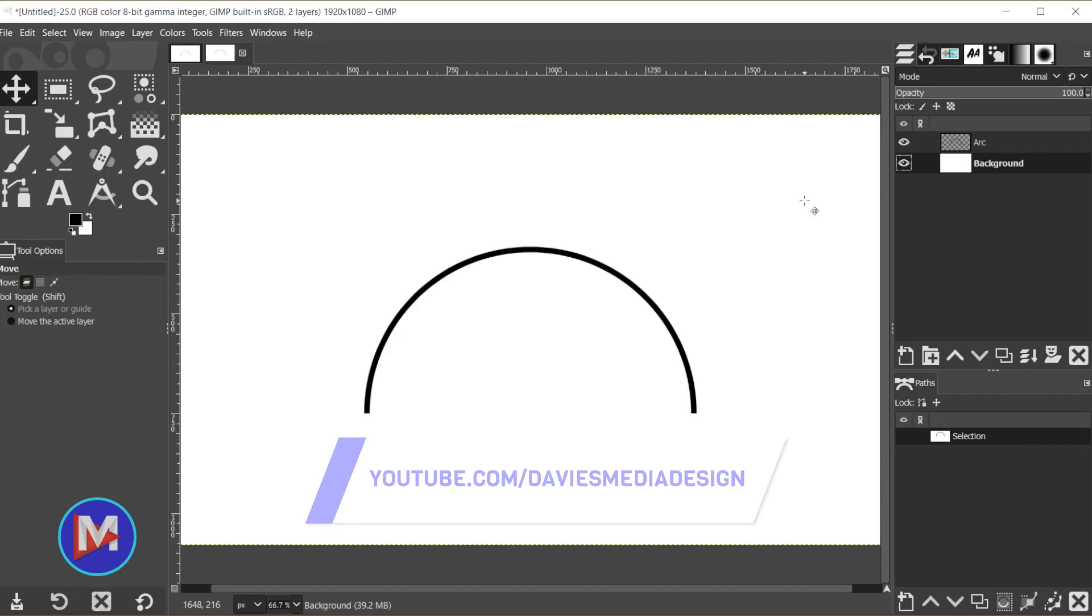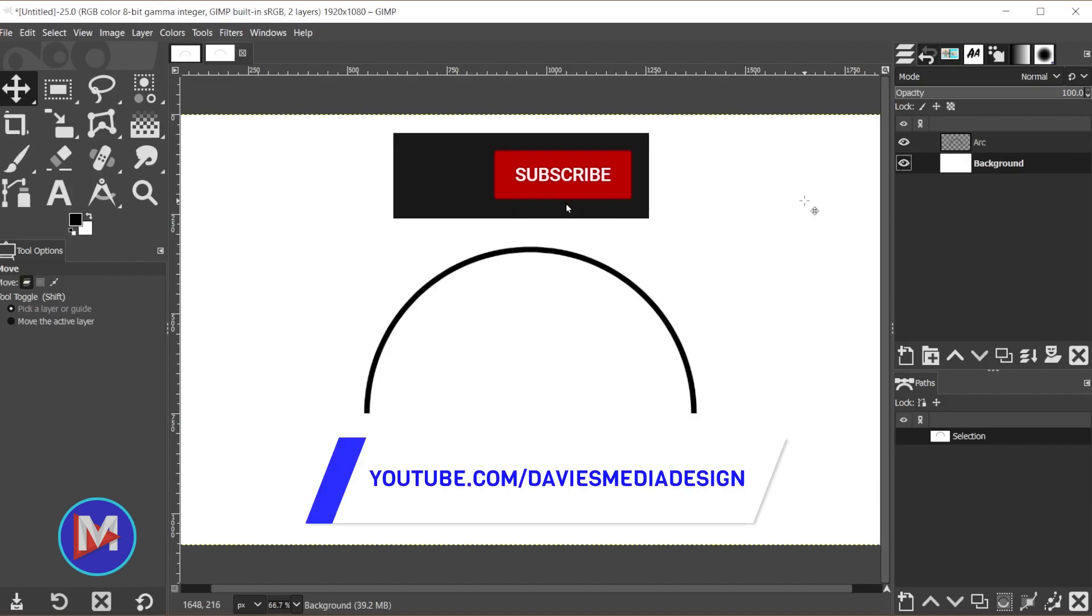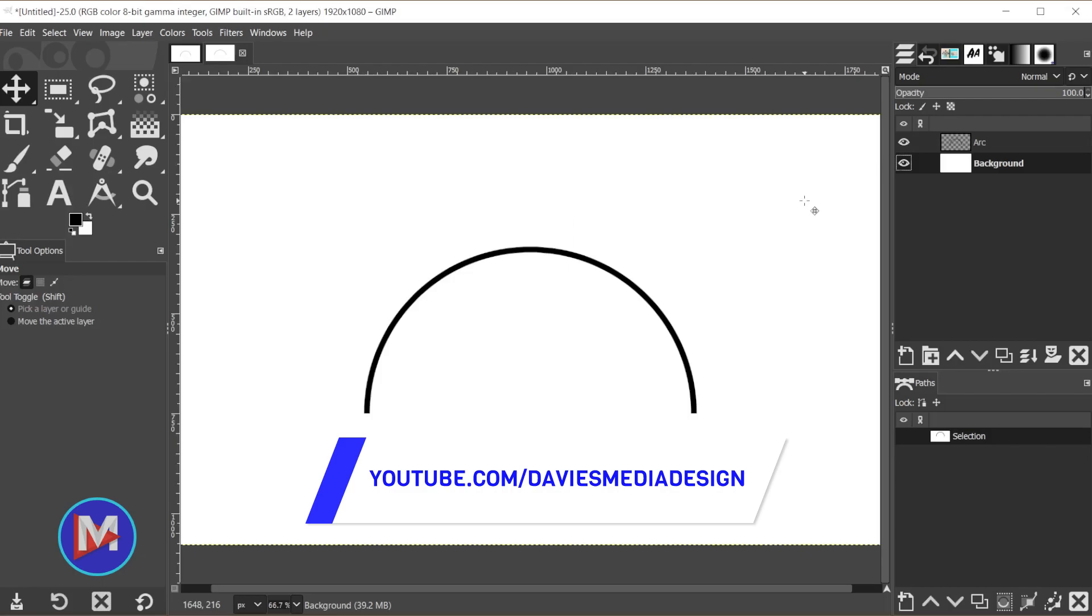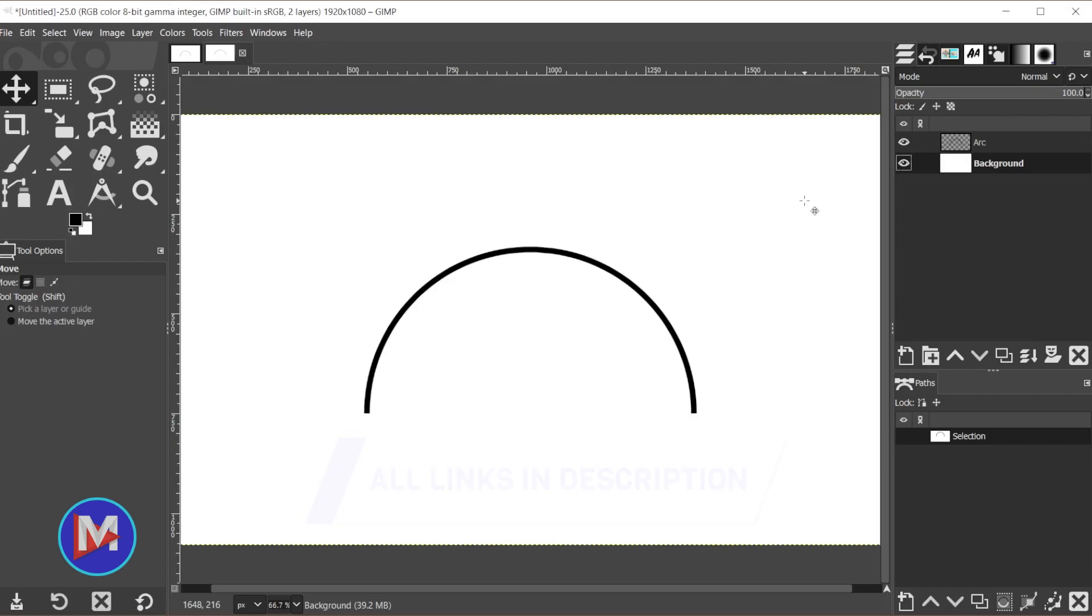Alright, so that's it for this tutorial. Hopefully you liked it. If you did, don't forget to like this video, subscribe to my channel, and click the bell icon to be notified each time I have a brand new tutorial. You can check out any of the links to my resources in the description of the video. Thanks for watching and I'll see you next time.